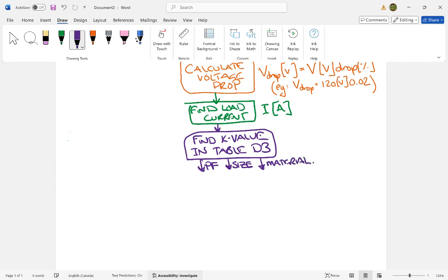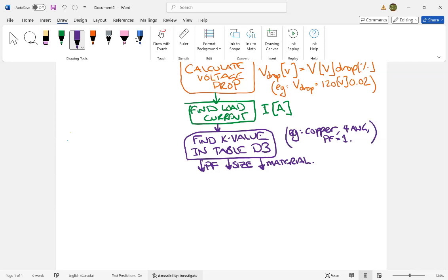Is it copper or is it aluminum? So I'll just do a little example here, it could be copper, four gauge, power factor equals unity, if you want, okay? That's just a little example, and then from there, you just pull the factor from the table, and we call this K.